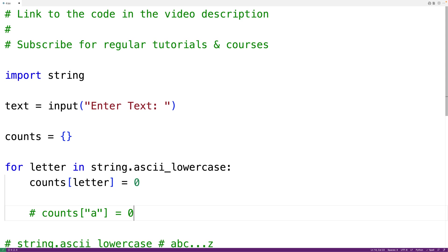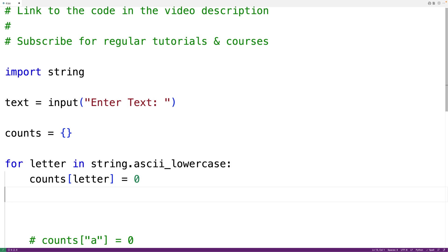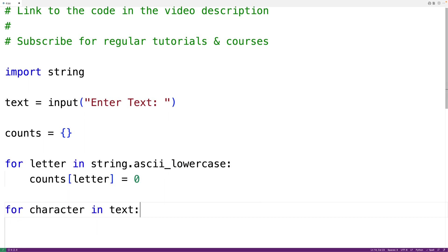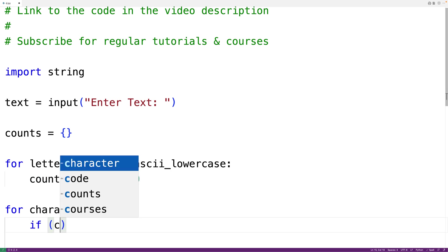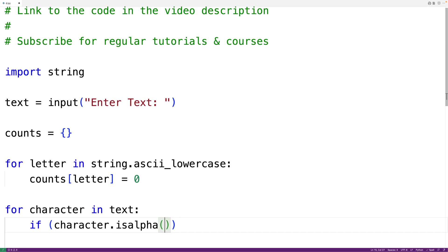Then we'll loop through each character in the string, and if that character is a letter, we'll increment the associated key value in the counts dictionary. So we'll have 'for character in text'. This loop is going to run for each character in the string, and each time, 'character' is set to the next character in the string. We'll check if that character is an alphabetic character using the 'isalpha' function, so 'if character.isalpha()' returns true.